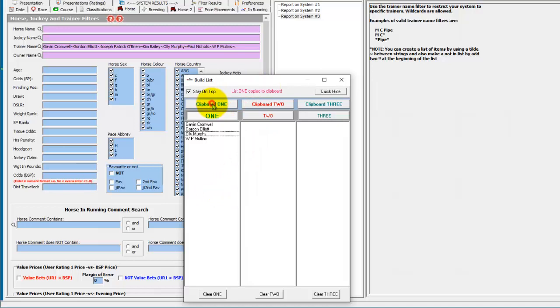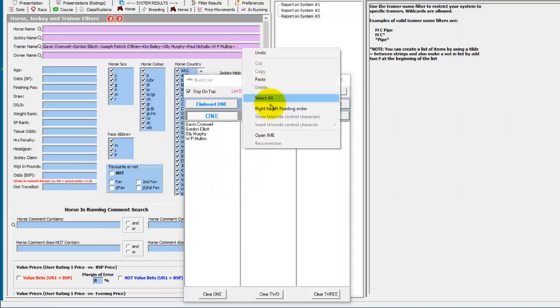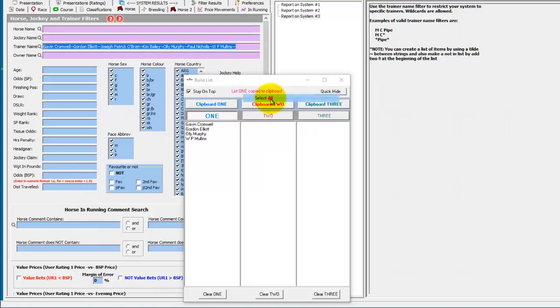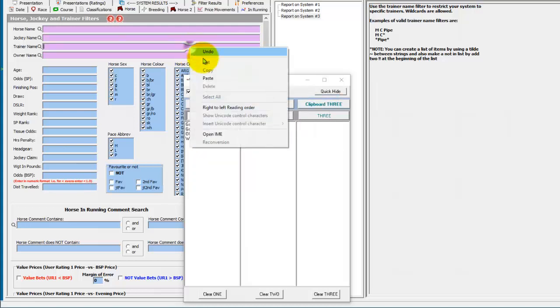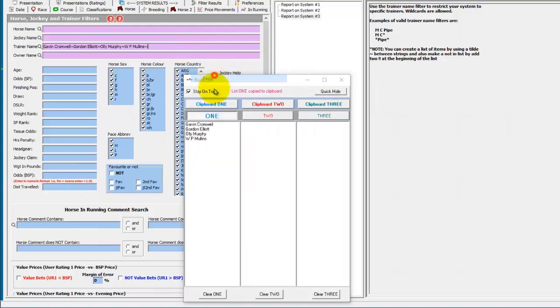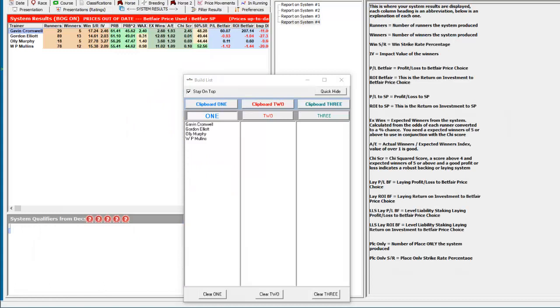Click on clipboard one again. Go back to the trainer name field, select it all and get rid of it, and then paste back in your new edited list. Run that system again and we just have the four trainers.